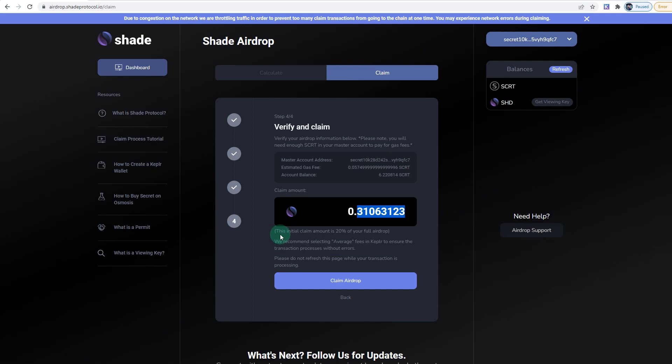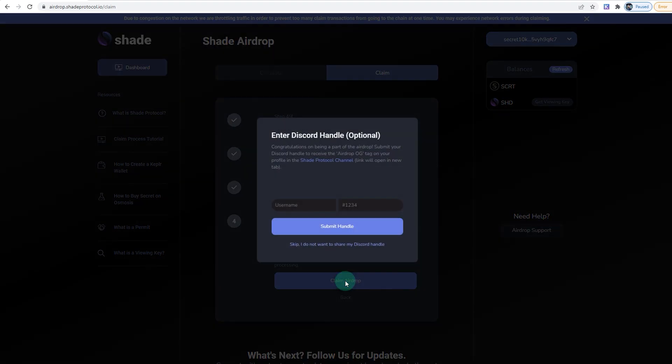It says 'We recommend selecting average fees in Kepler to ensure the transaction without error.' So click on Claim Airdrop. If you watch the video, you'll understand what the meaning of this OG is. I suggest you do this—just put your username and the number.